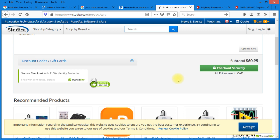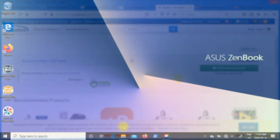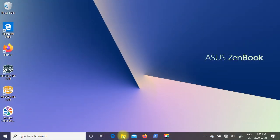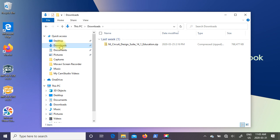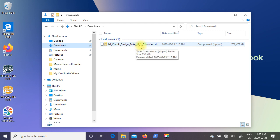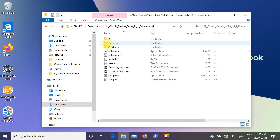So I'm going to continue on now and show you how to install the Multisim Student Trial Edition. So I'm going to start by going to Windows Explorer and navigating to my Downloads folder. And in it you can see I have NI Circuit Design Suite 14.1 Education.zip. So I'm going to go ahead and double click on it. And it shows me the contents.